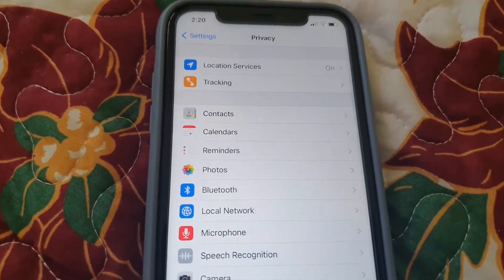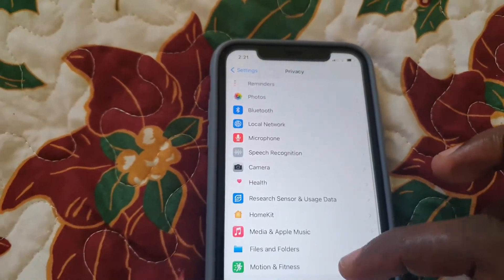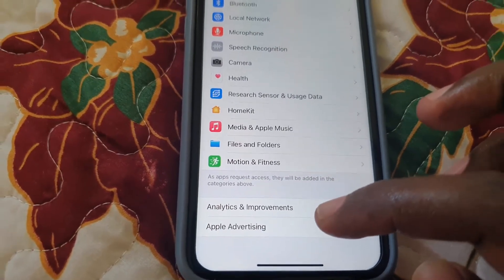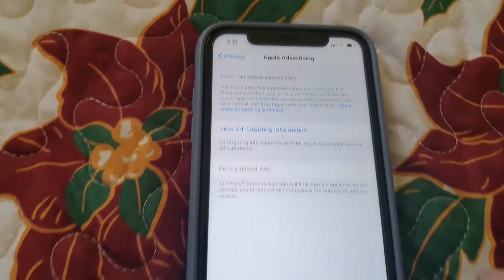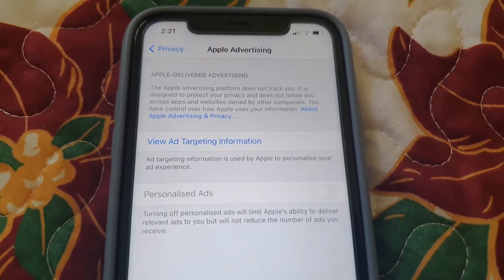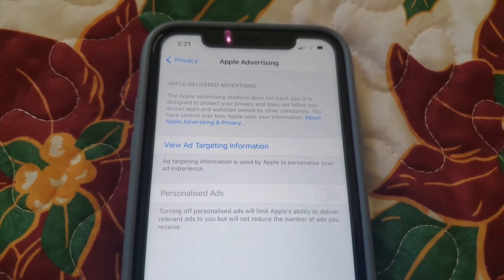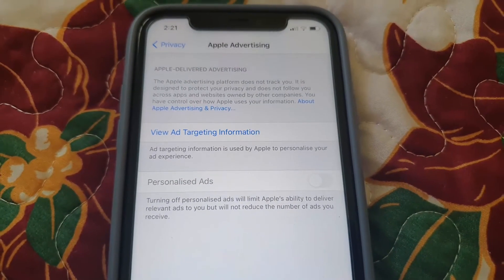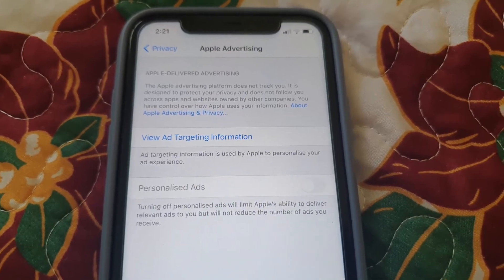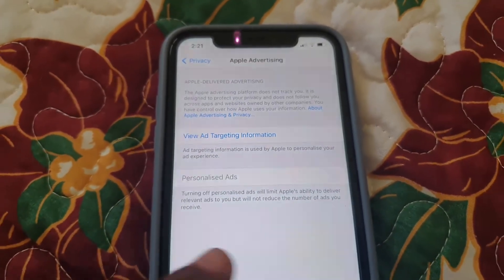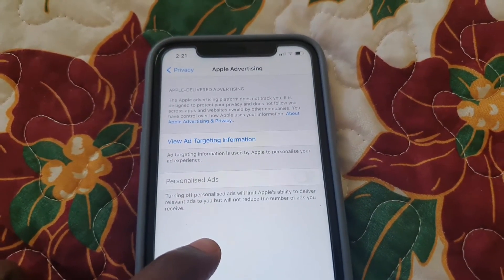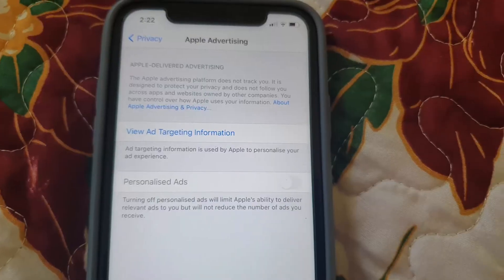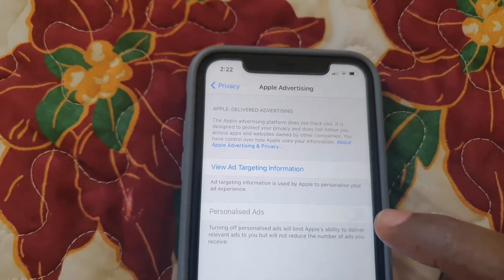Scroll down and go to the option that says 'Apple Advertising.' Tap on Apple Advertising. If the feature that says 'Personalized Ads' is off, it might be the source of your issue. You'll notice it says turning off personalized ads will limit Apple's ability to deliver relevant ads to you but will not reduce the number of ads you receive. If this feature is off, that can be the reason why you're not able to control the Tracking setting — since if this is off, there's no need for you to have control of the other setting.